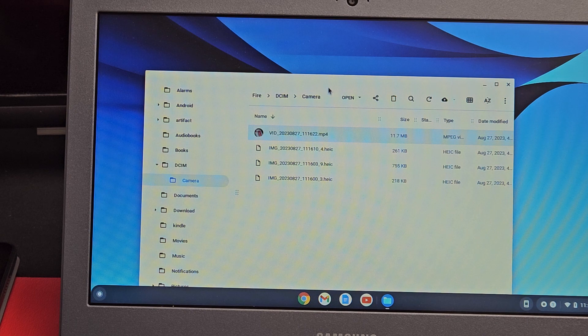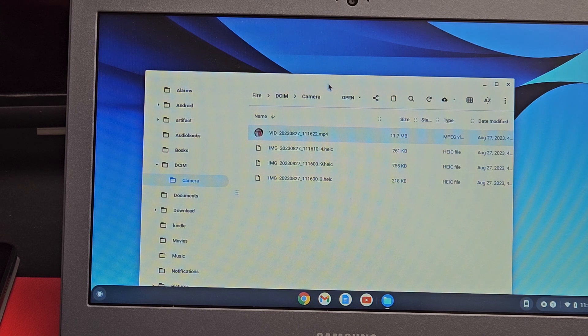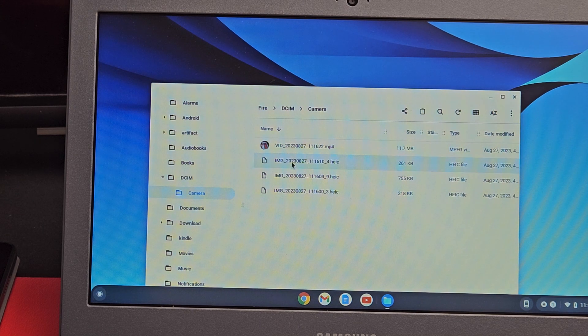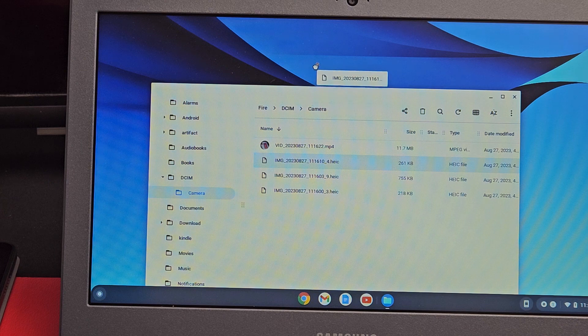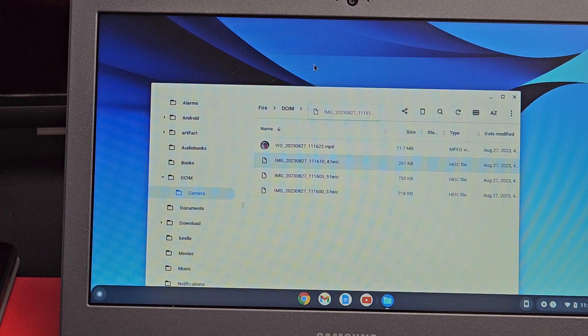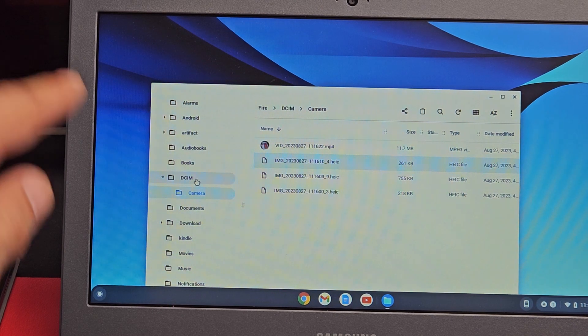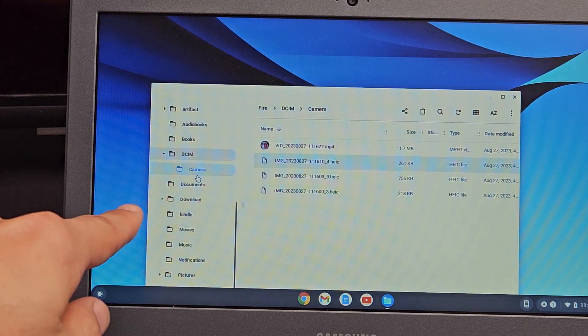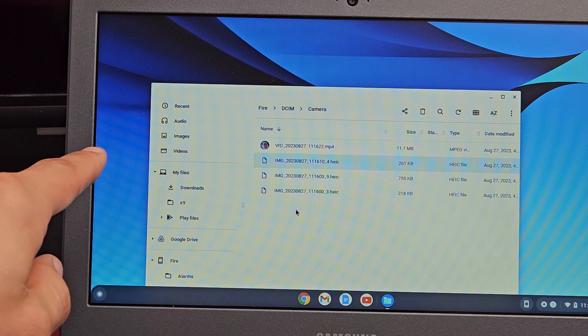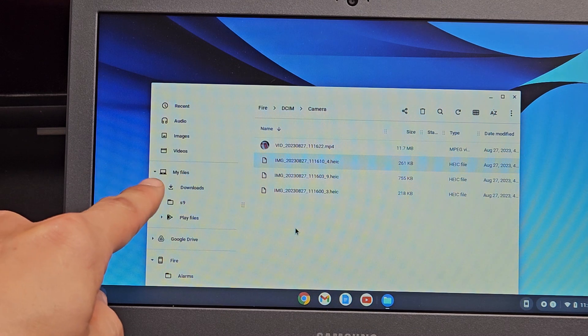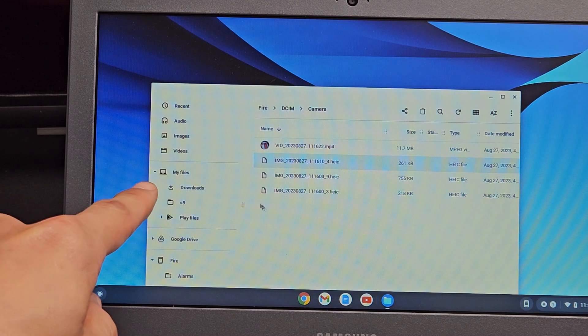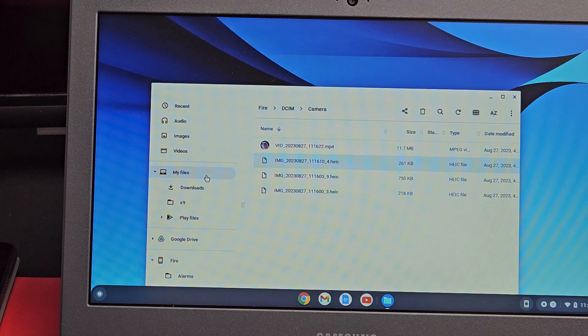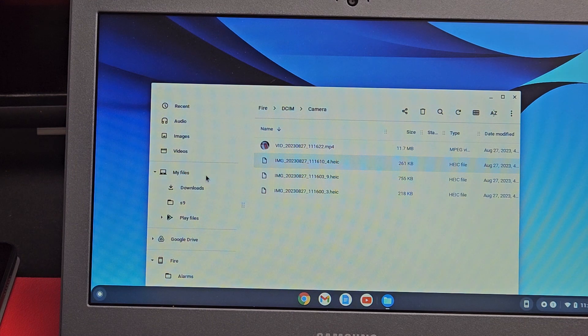Now in order to save these to the Chromebook, I can't drag and drop to the desktop. It doesn't work - it'll swing right back. What I need to do is go to this left pane, and then under My Files, create another folder.